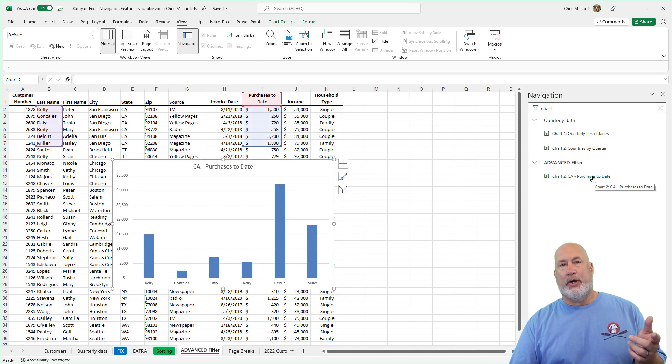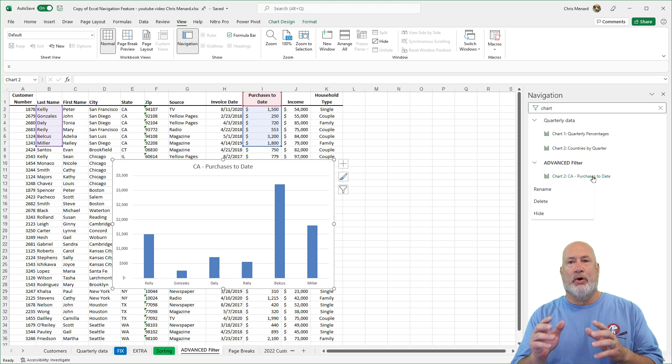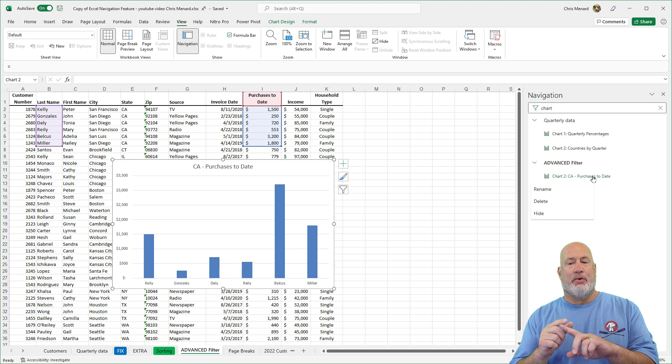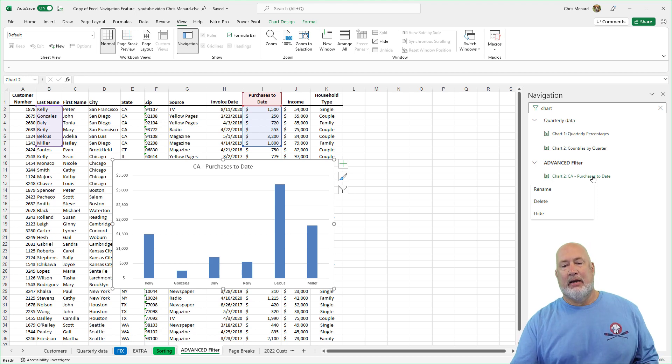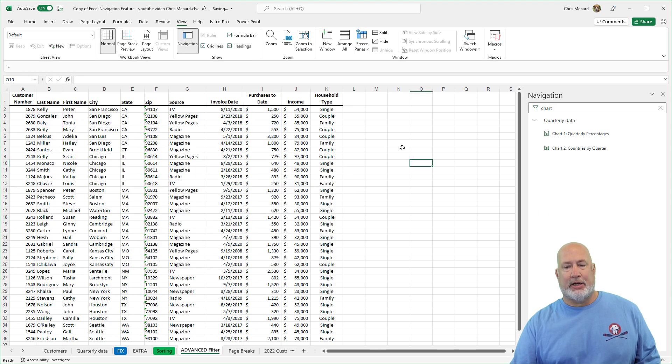Not only can you quickly jump around with the navigation pane, if I right click one of the elements, I've got rename, delete and hide. I'm going to delete this chart. Bye bye chart.